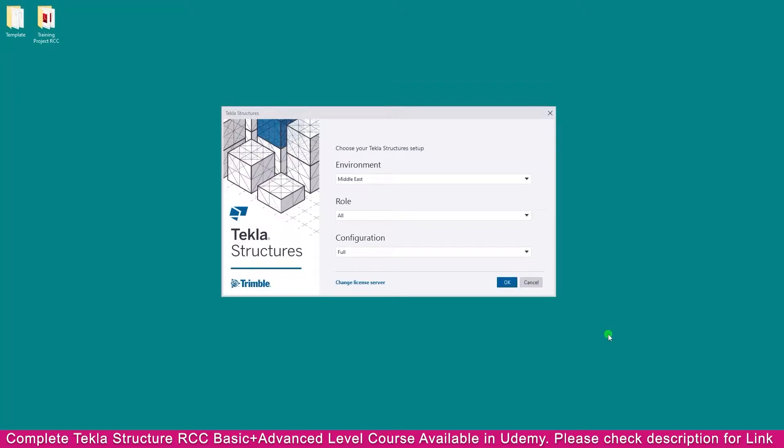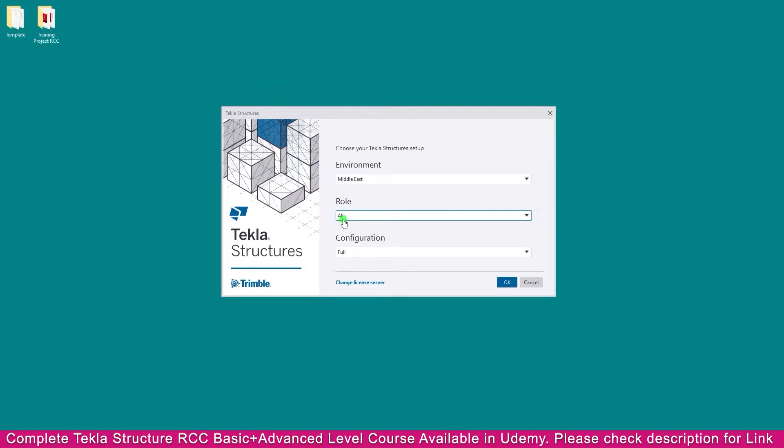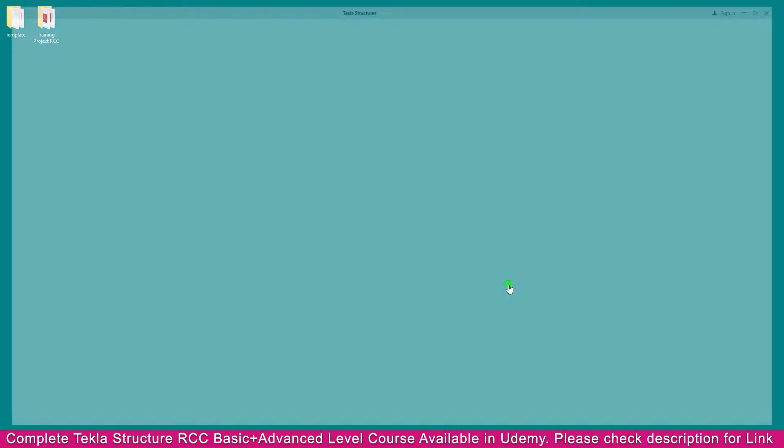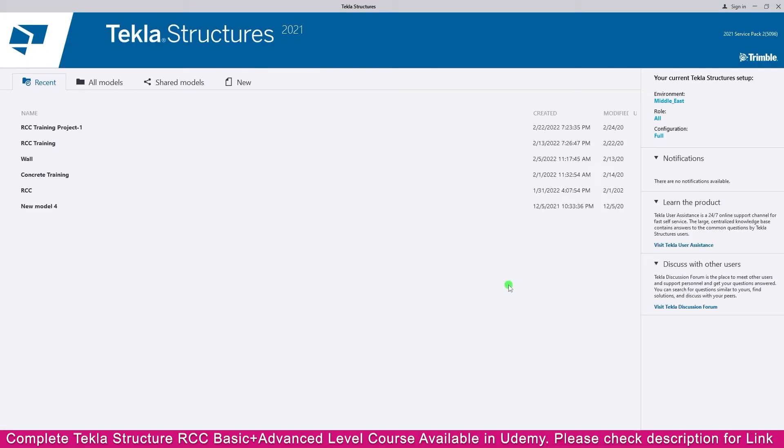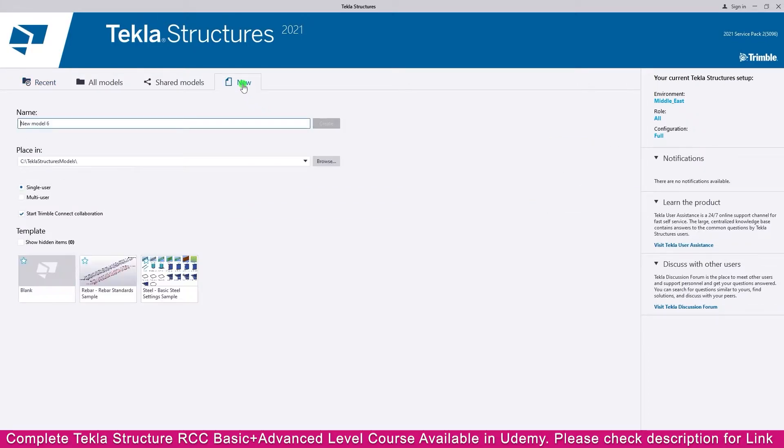Start a new project, go to Environment, select Modellist Role All, Configuration Full, then click OK. Tekla Structures will open like this. Then go to New and make a name here.